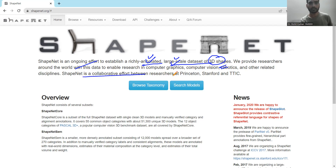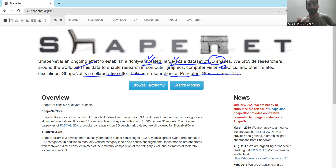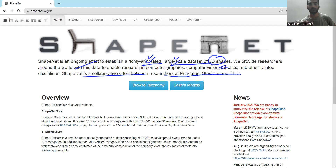ShapeNet is a collaborative effort between researchers at Princeton, Stanford, and TIC. If you are interested, you can go for the taxonomy and the models, as different sorts of models are available here. This dataset contains over 300 million models. It is classified into more than 3,000 classes, and the parts or subsets are more than 30,000. Different sorts of categories and object classes such as table, chair, etc. are available. If you are interested in a particular kind of object images, you can explore your research perspective there.